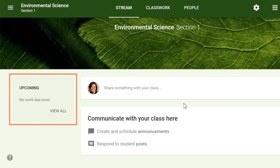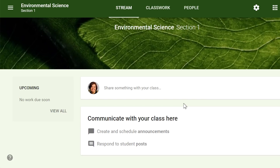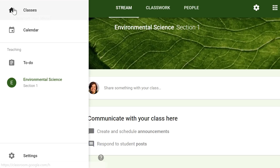Under Upcoming, you'll find any work that's due soon and other reminders for things like tests and trips. At the top of the page, you'll see the Menu command, where you can access other classes, your calendar, to-do lists, and more.